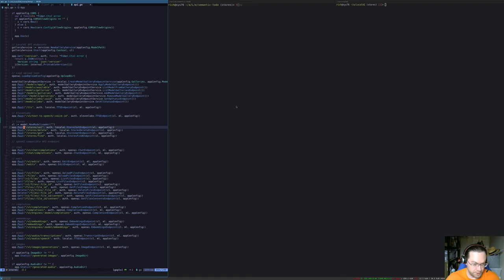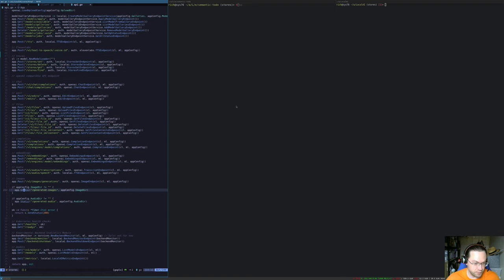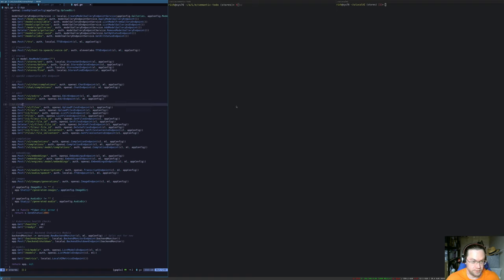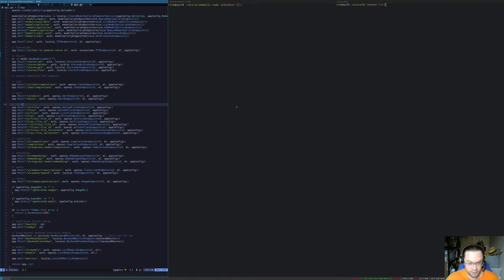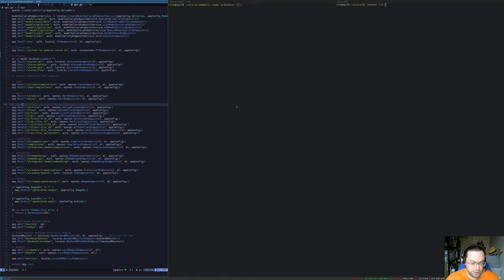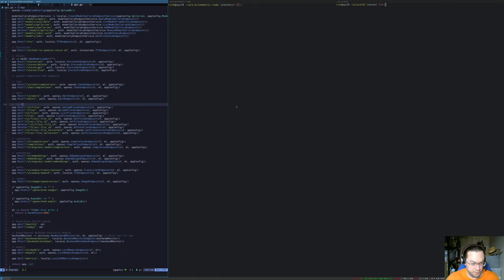But the idea is eventually that we'll have the full assistance API implemented, and part of that assistance API is retrieval, so retrieval augmented generation, and one way you can do that is using vector search. There's other ways to do it, and this is perhaps not the best way, but we're going to support it anyway.